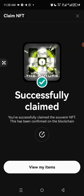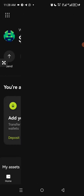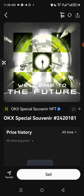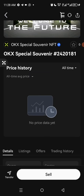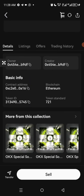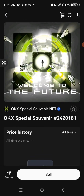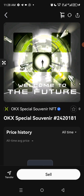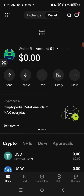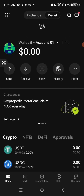After you have successfully claimed it, you can view it. And if you want to sell it, just click on Sell and put your price. Once you put your price, it's going to sell it for you within seven days.